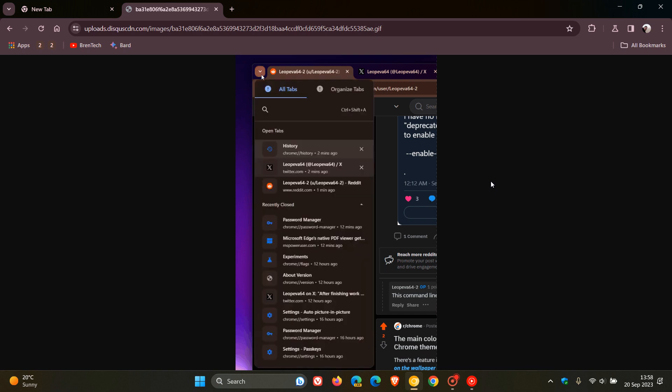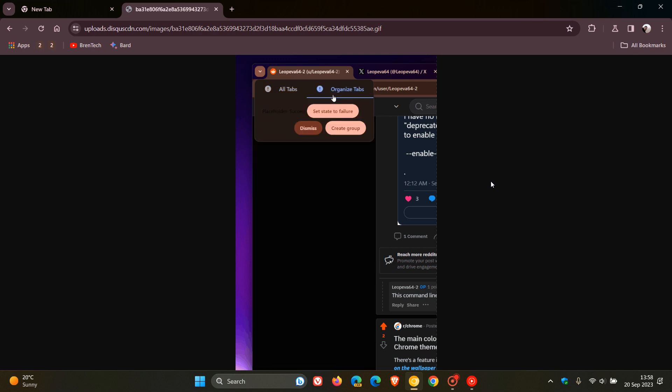This button is appearing in Chrome Canary version 119 on a controlled rollout, which is the latest preview version. Like many of these new features that get tested in these early preview versions of the browsers, it's not fully functional yet. It's basically what we call a dead feature or a placeholder.